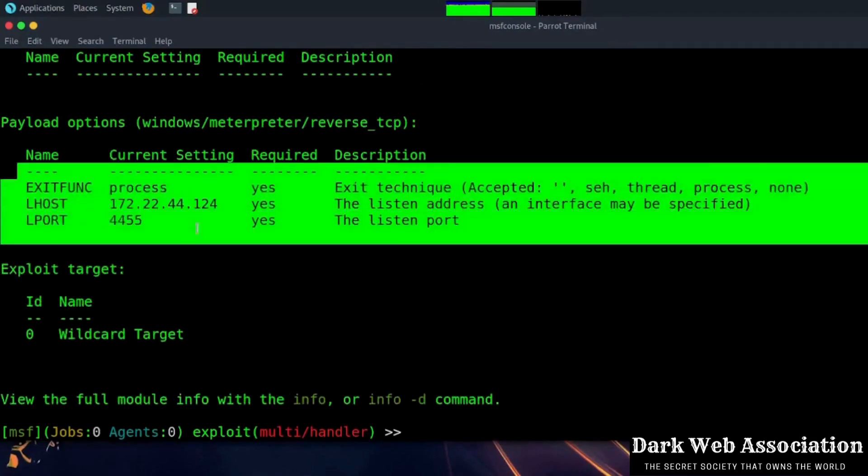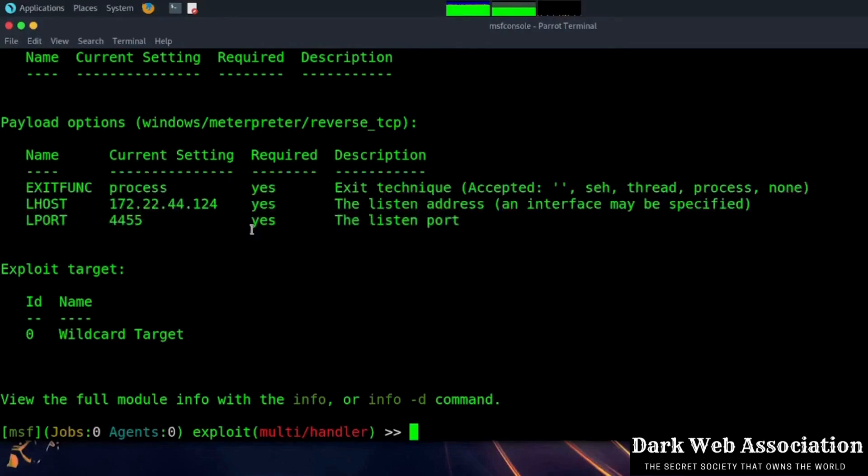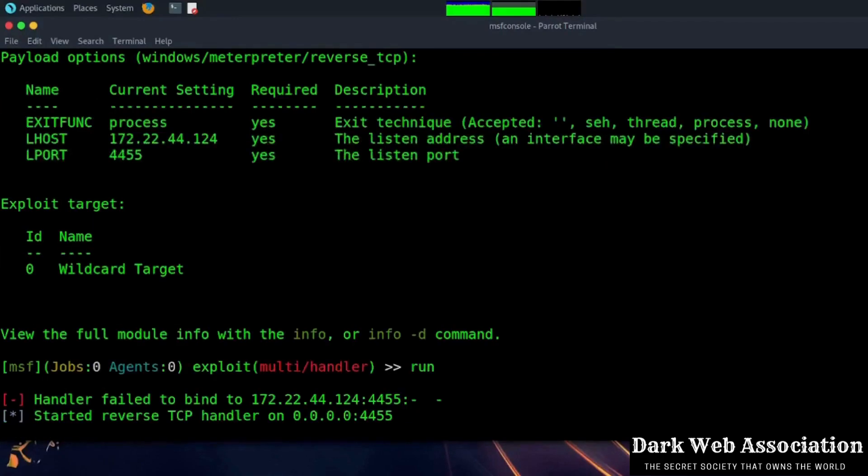Now to start the listener just type the command run. As the event listener is running, whenever the victim opens the PDF file you will get the connection.